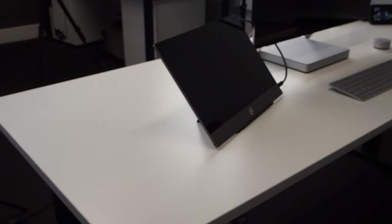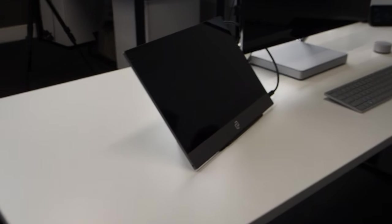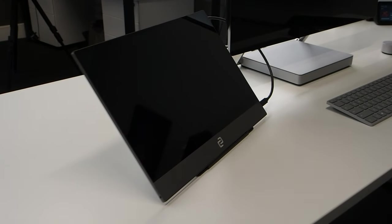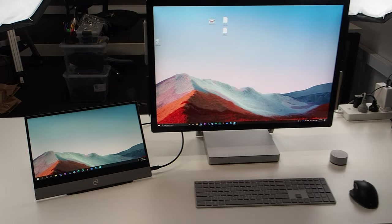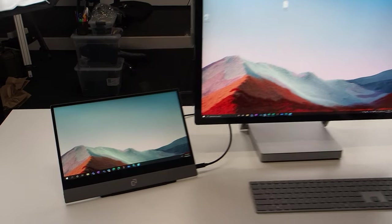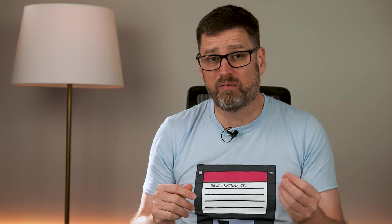The point is, if you're a mobile worker, then this is a second display that slots right into your laptop bag, ready to use it whenever you have the space. And with that flip case, you can protect your screen and use it as a stand when it's in use.